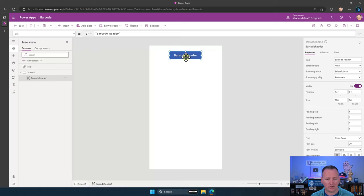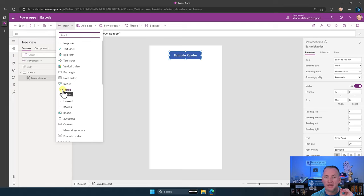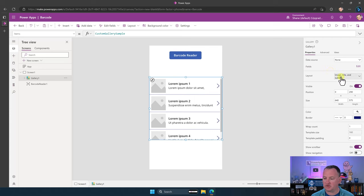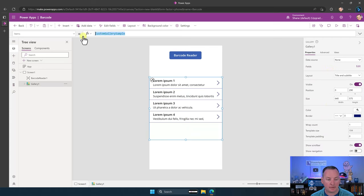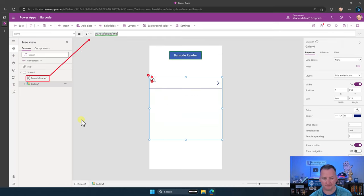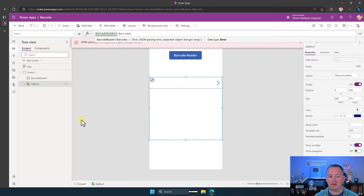Now that you've added the barcode reader, you'll probably want to insert a gallery. The barcode reader outputs things as a table, not as a single record like it used to. So we'll insert a vertical gallery, pull it down, change it to title and subtitle. For the items property, use the name of your barcode control — mine is BarcodeReader1 — dot barcodes. That outputs a table.